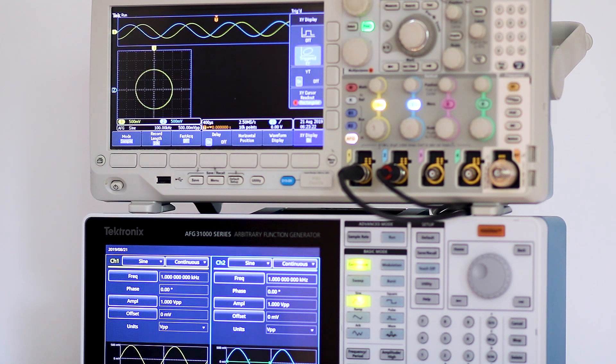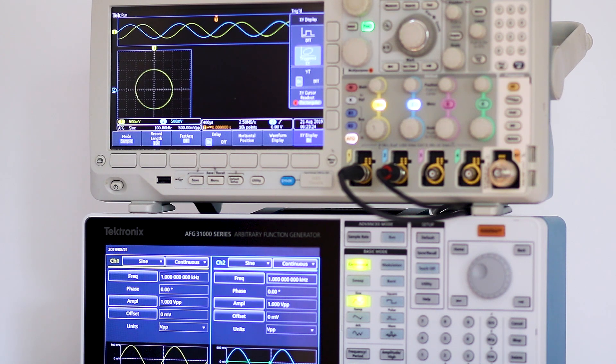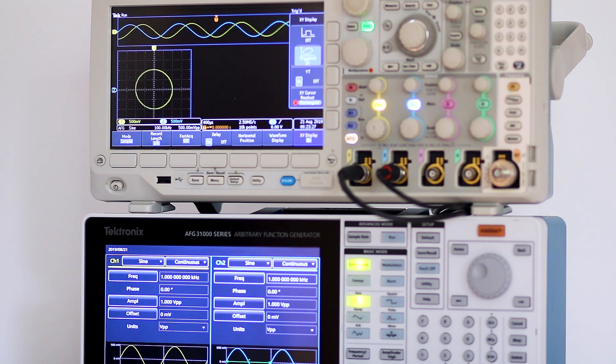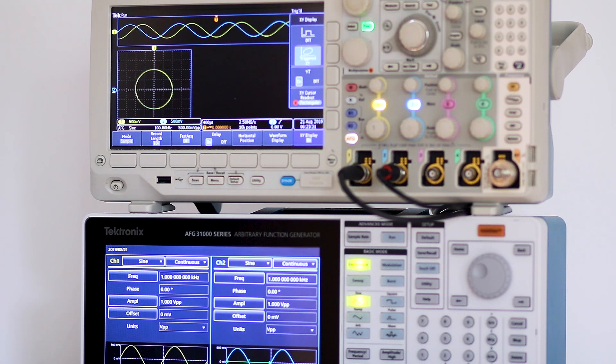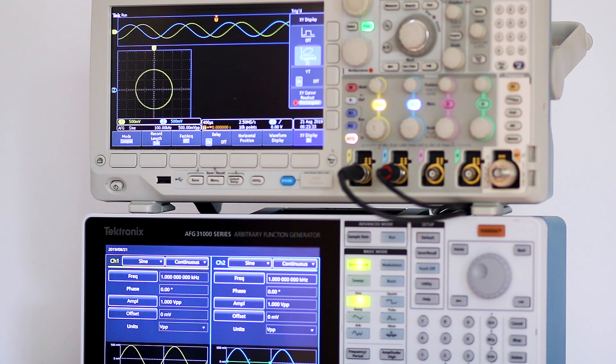To prevent this from happening, temporarily switch the waveform in the good channel off while you press autoset. Then turning it back on, both waveforms will be displayed correctly.